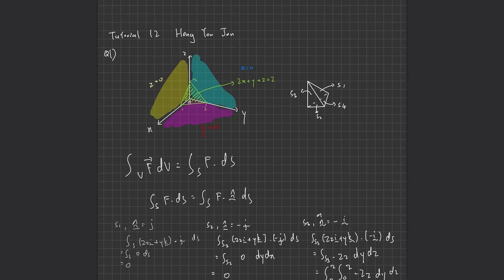Hello, my name is Hong Yu Jun. Today I'm going to go through my Tutorial 12 for Engineering Mathematics 3. There are two questions total in Tutorial 12.